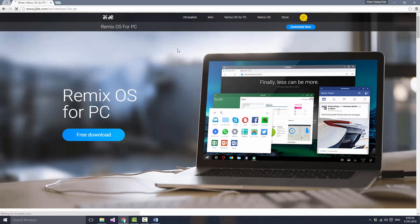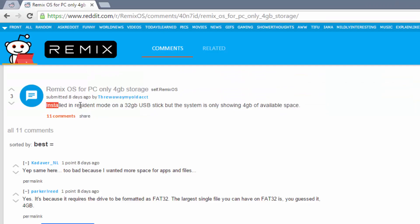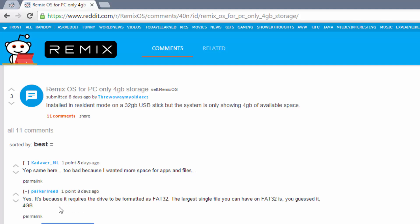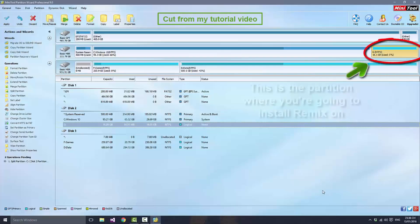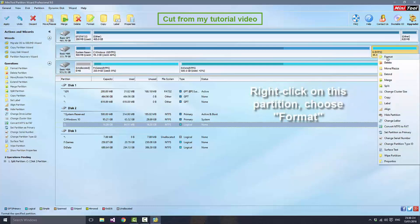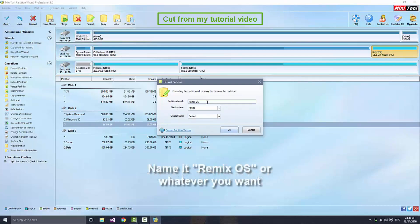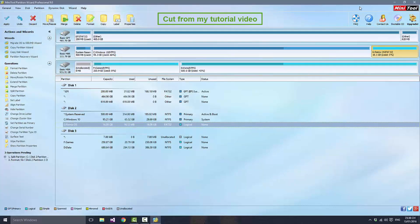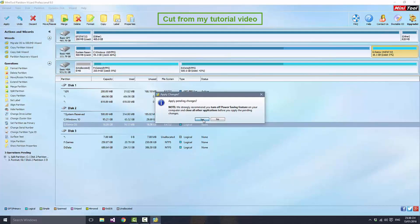Hello everyone, it's Carbatech here. In this video I'm going to show you how to increase the size of internal storage on Remix OS, because as you know the OS only gives you 4 gigabytes of internal storage no matter how big your drive capacity is. That might be a problem for people who play a lot of games on Android. If you followed my installation tutorial you will notice that I told you to format the drive as FAT32, but now to have more than 4 gigabytes of internal storage in Remix OS you need a better file system type than FAT32.